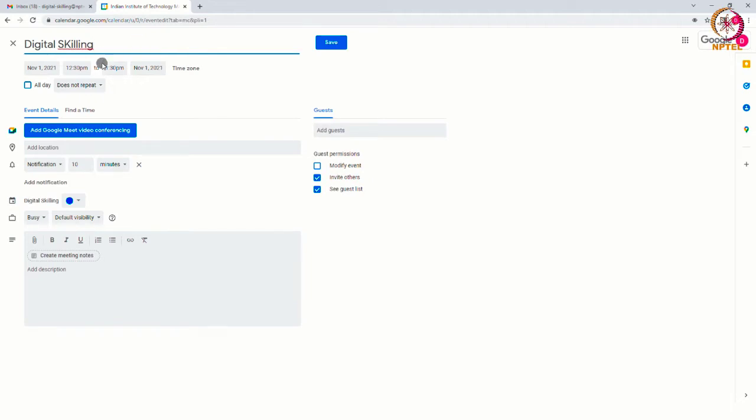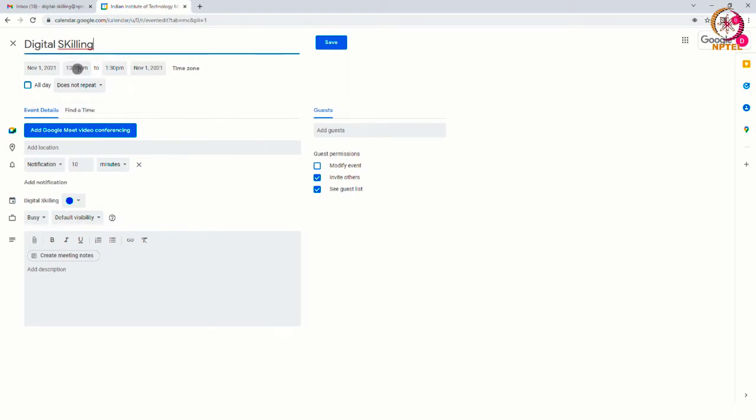Underneath the heading, confirm the date and time of the event. If an event is taking place all day, you can click the all day option here.